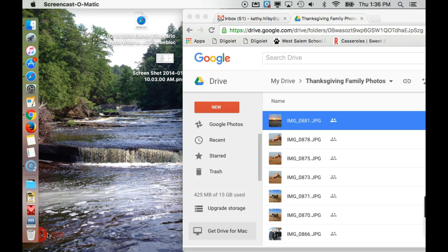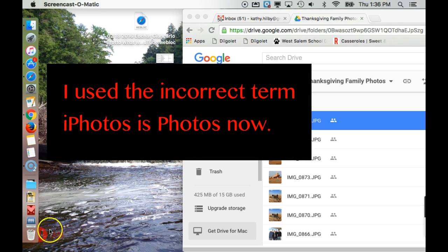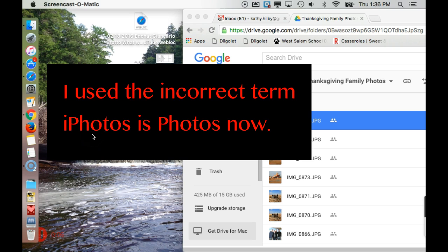Transferring iPhoto pictures into Google Drive. To begin with, the trick is locating where those pictures are.